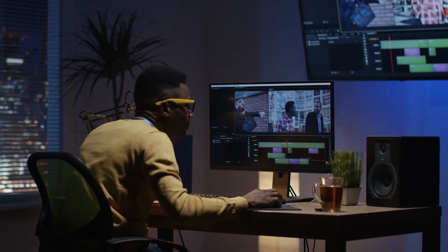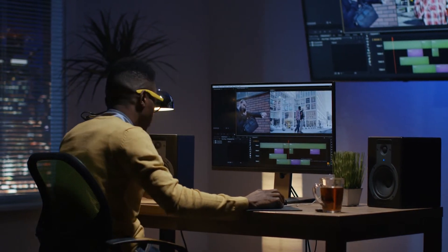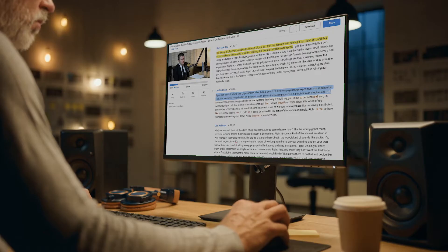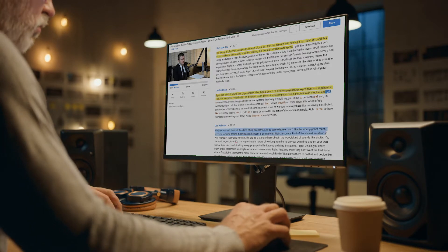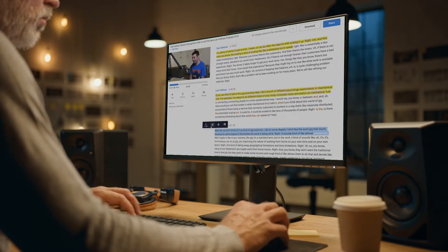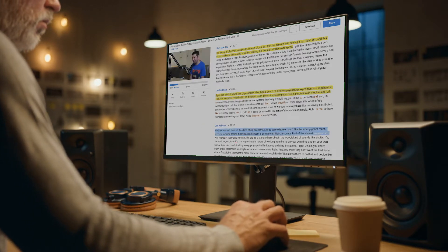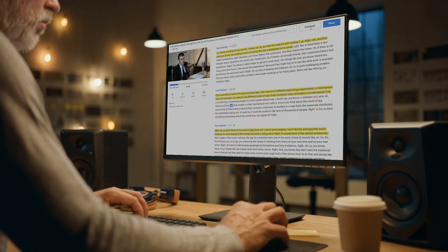Finding selects in your footage used to be frustrating. Now you can transcribe your footage, highlight your golden moments in the text, and export a select sequence to your video editing software.